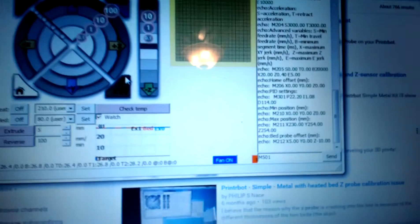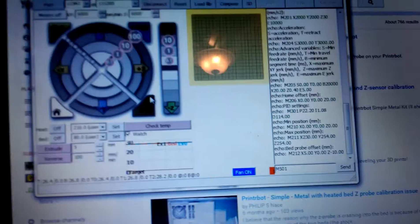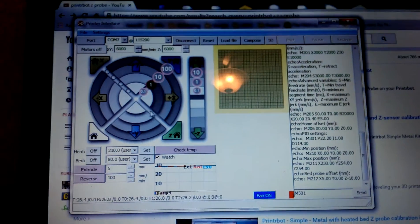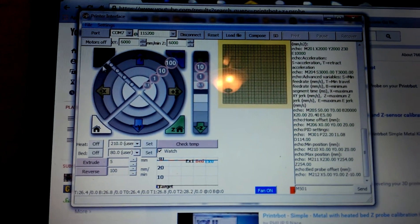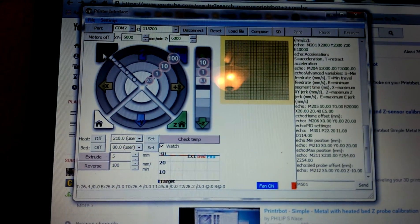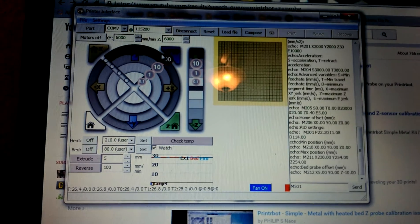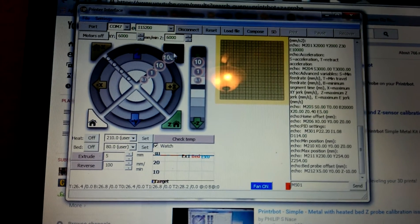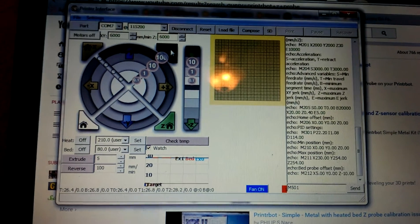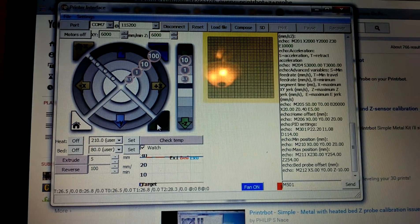Give that a second. So when I home X, it homes. When I home Y, it homes. I go to home Z, wait for it. Okay.